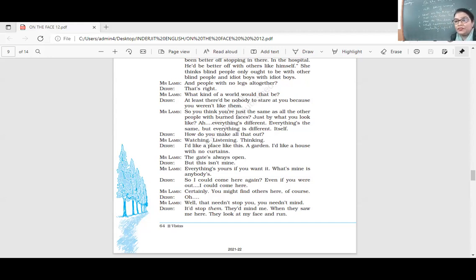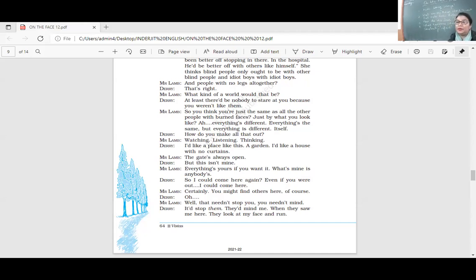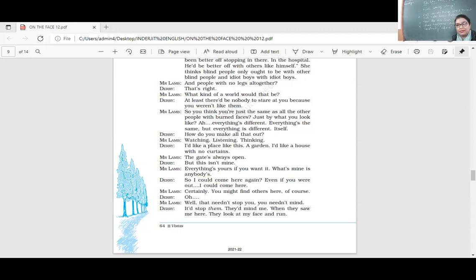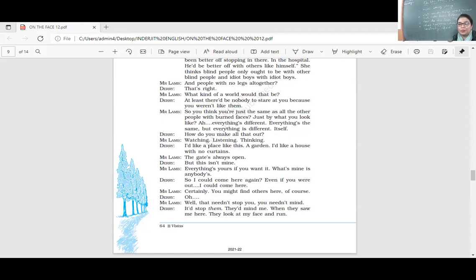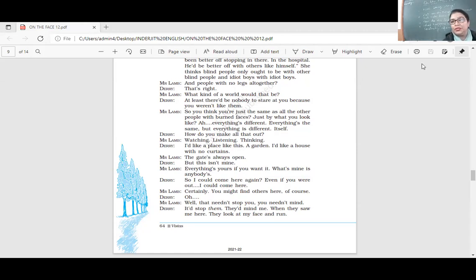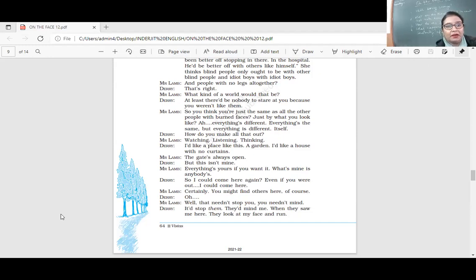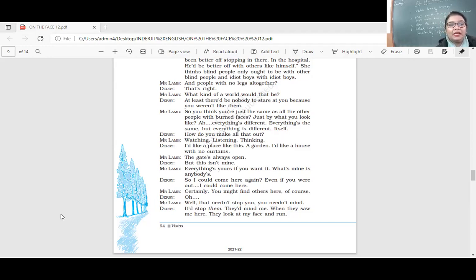He has come across a very positive person that is Mr. Lamb. And he is very different from the people that he has been meeting in his life. People who have always been staring at him, whispering about him, talking about him in his absence, concerned about his future, talking about his burnt face. Do you think Derry will change when he will meet someone so positive as Mr. Lamb? You can raise your hand. I can unmute you and you can give me the answer. Let's hear you all speak today.